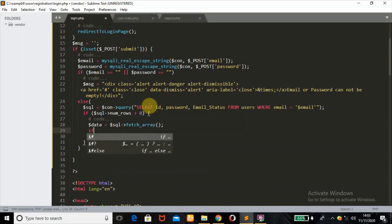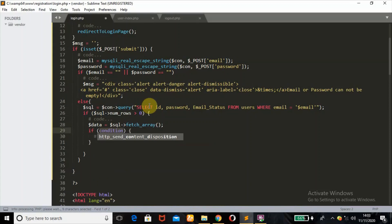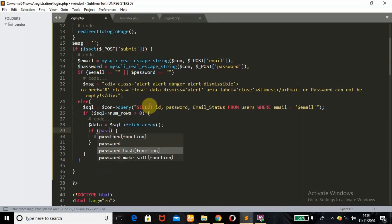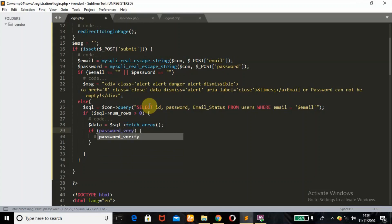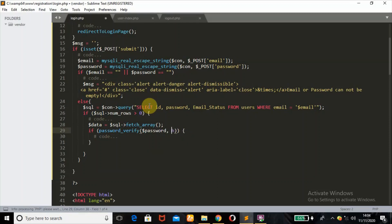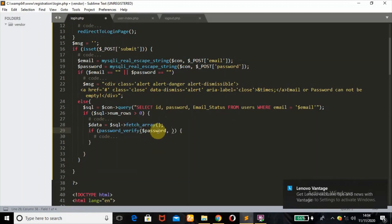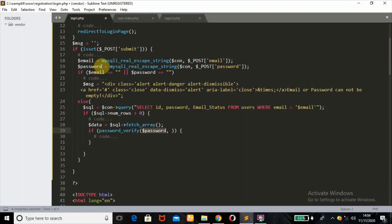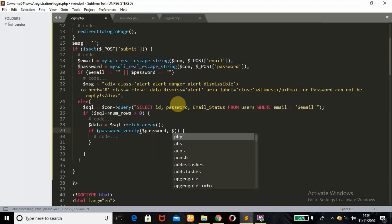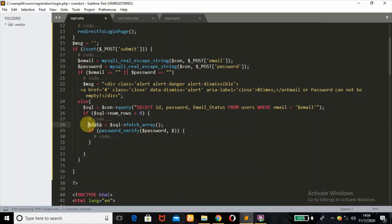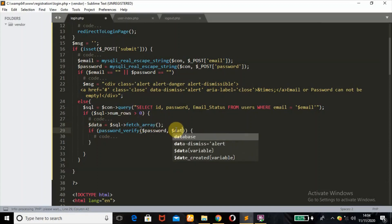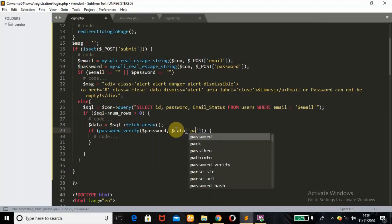Now I'll use an if statement to verify our password using the password_verify() function. I'll pass the $password variable and then the hash. The hash represents what was fetched from the database — it verifies the user-entered password against the hashed password. The second parameter holds the hashed password from the database, accessed via $data['password'].